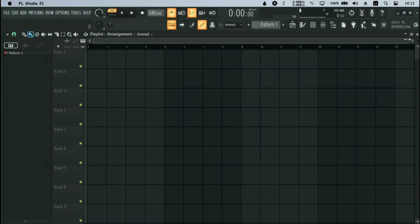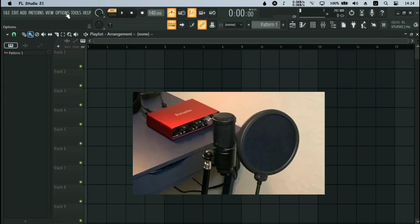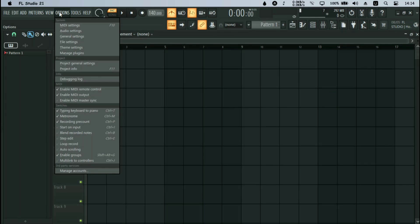This tutorial is strictly for beginners, not for experienced people. Before you record in FL Studio, you must have your audio interface and a microphone. You need to set your audio driver.